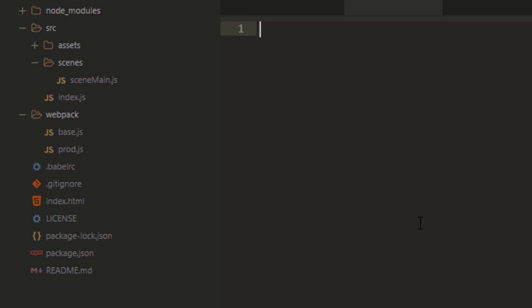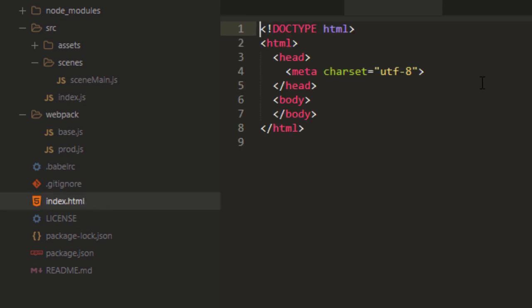Now, you notice that we do have an index.html down here, but it's pretty much empty. So, there is nothing being included.